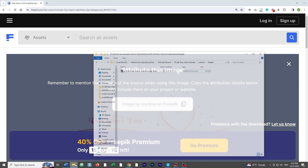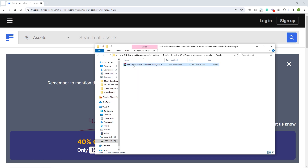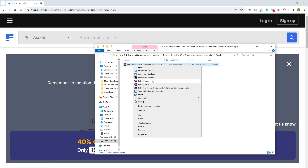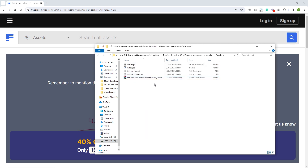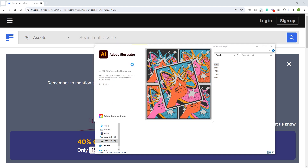I will go to the place where I have it and I have a zip file. I am going to right click and choose extract here. This is going to give me some files and I am going to double click on the EPS file, and it is going to open in Adobe Illustrator.